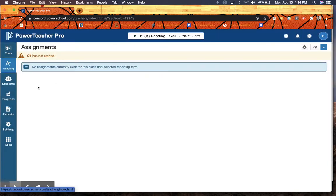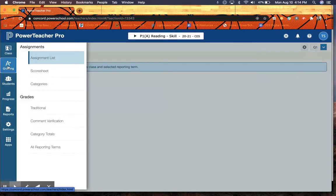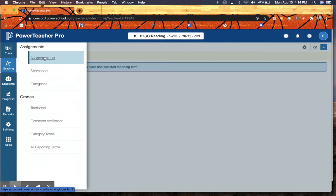To find your score sheet, you will simply come over here to Grading and Score Sheet. Click on that, and it's going to look very similar to what you had before. You also have your assignment list here, like you did all under Grading.